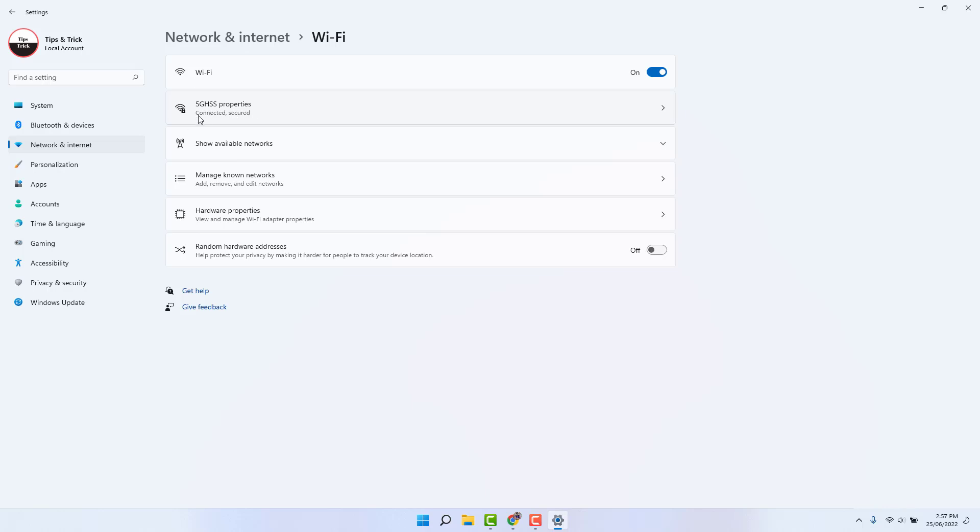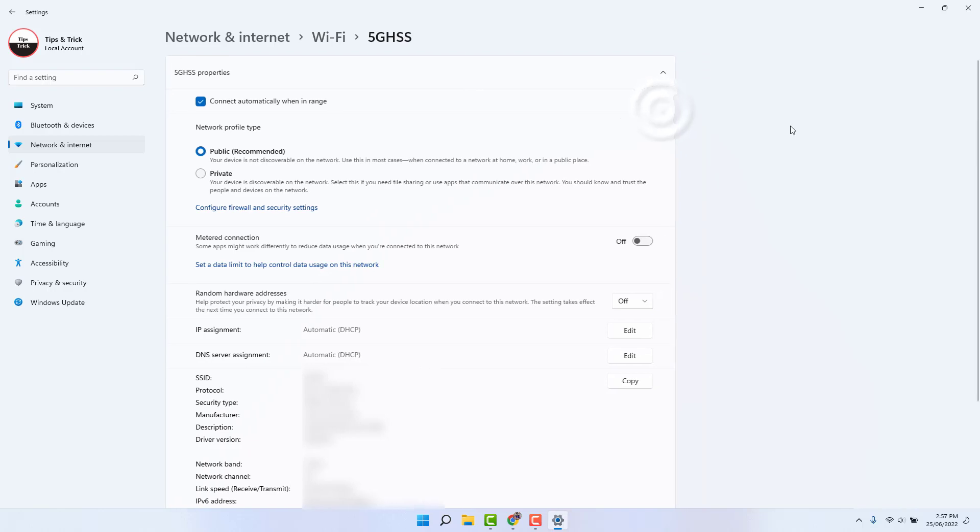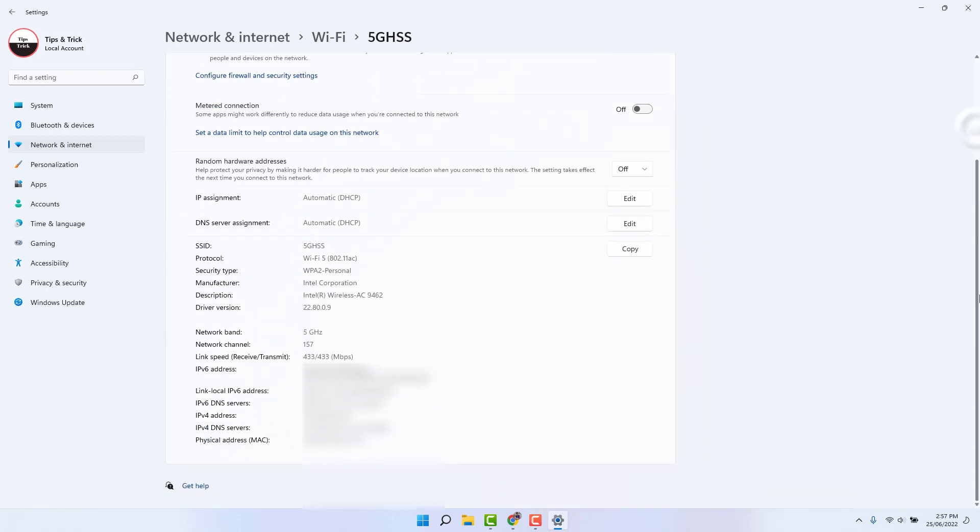And this is the Wi-Fi name. Here it says properties. We're going to expand it, and then if I scroll all the way down, we're going to see something that says physical address.